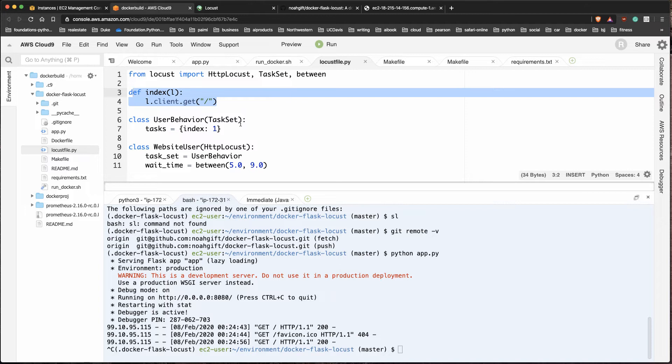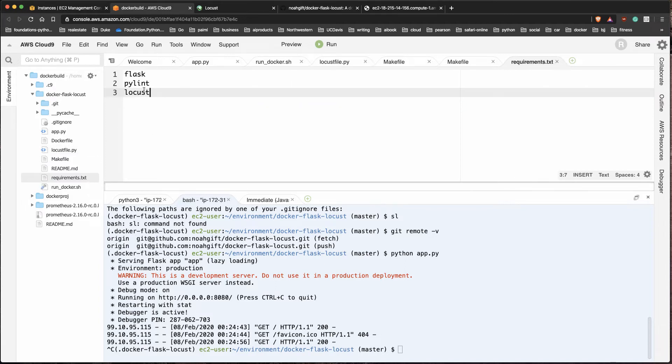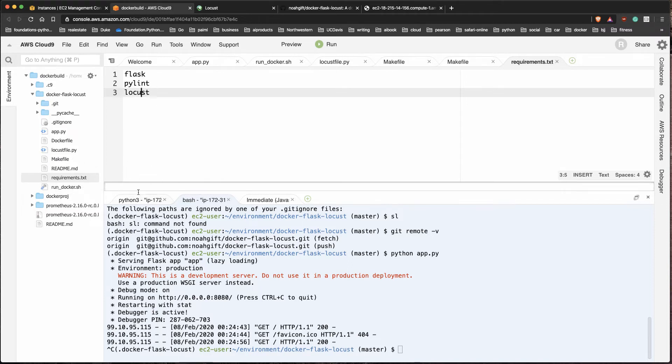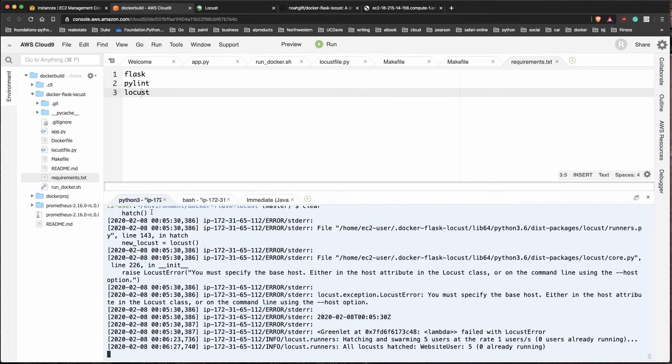In our case, what this is going to do is allow us to run this command called locust. I've installed that via this requirements file here. So I have flask, pylint, locust. I've already covered that in previous videos about how you can create a virtual environment. I'm inside a virtual environment and do an install.